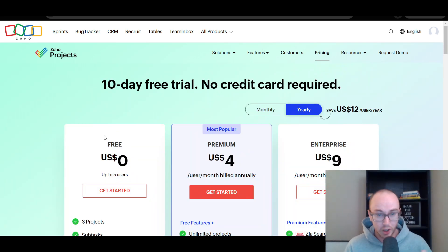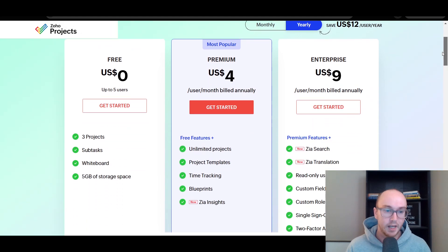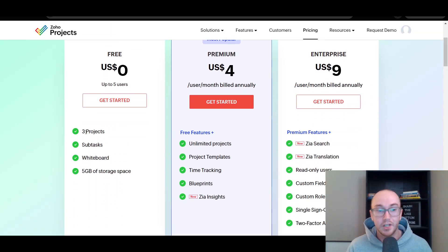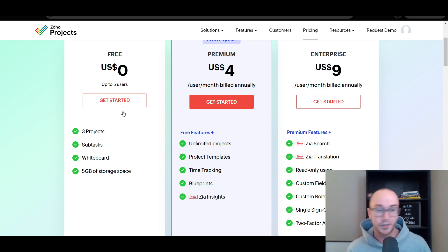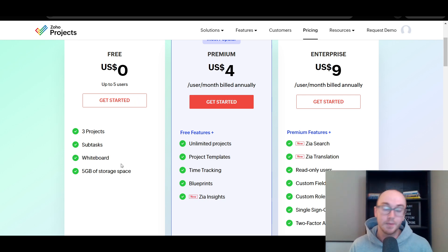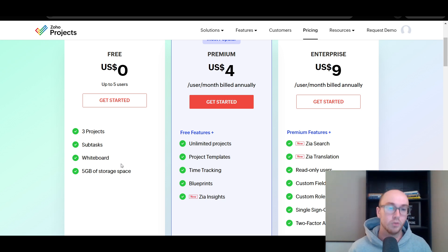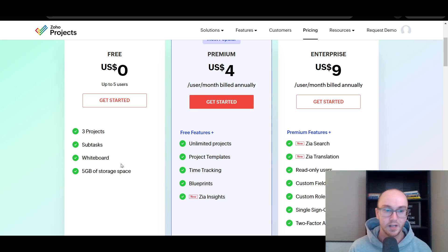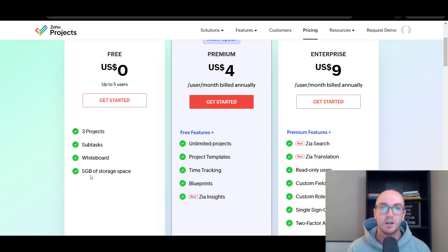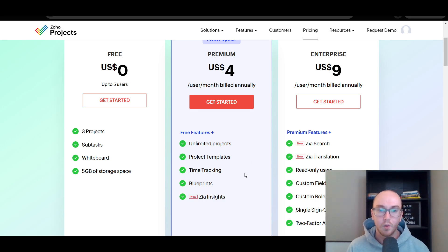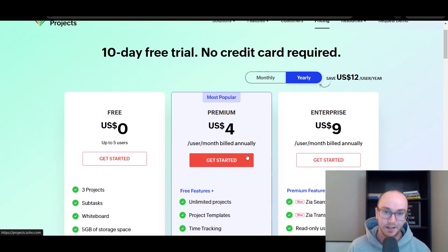They do have a free version as well as a premium and enterprise level plan. On the free version, you're limited to three projects and up to five users, which is pretty good. You're also able to add subtasks and a whiteboard, and you get five gigabytes of storage space. If you need a lot more storage, I would recommend using something like Dropbox or Google Drive, because five gigabytes may not be enough depending on your industry.